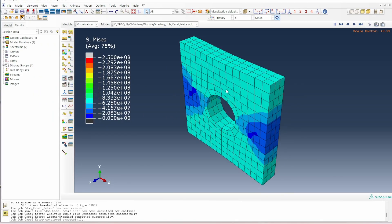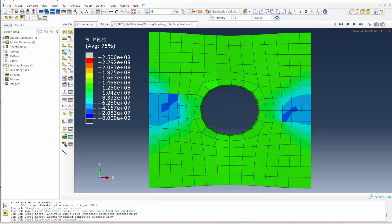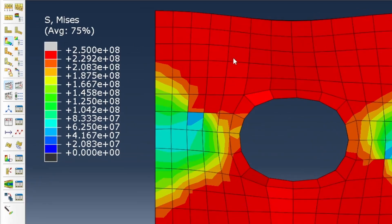The Case 1 (meter) results look as expected. The maximum yield stress in the material is 250 MPa, which is 2.5×10^8 pascals — consistent with our meter unit system input. The deformation and contour plots look correct for this type of simulation.